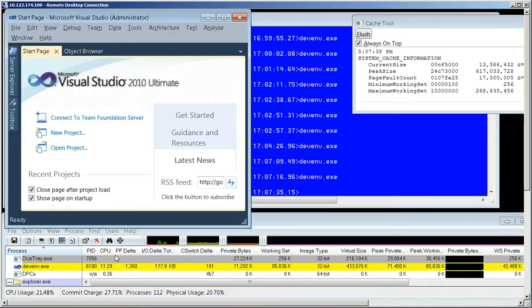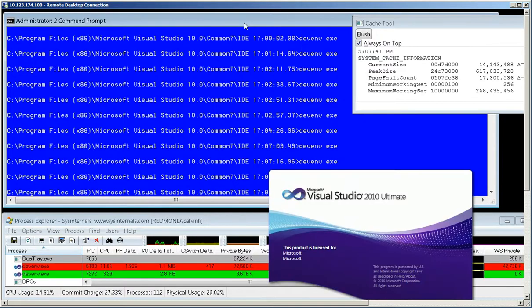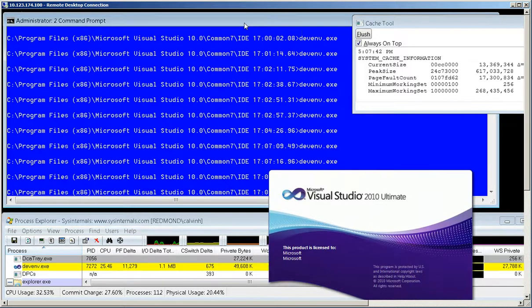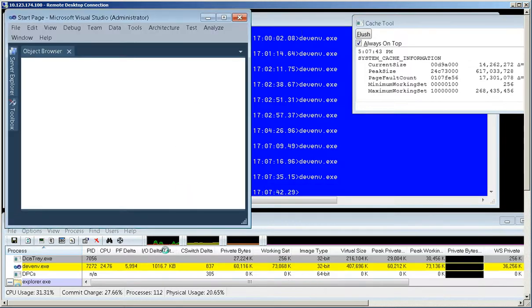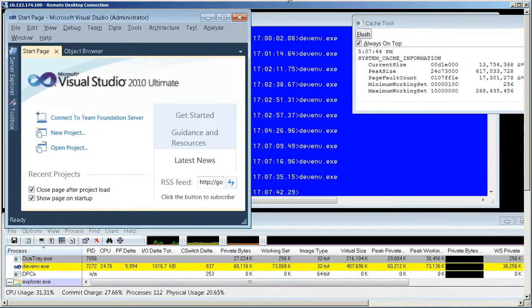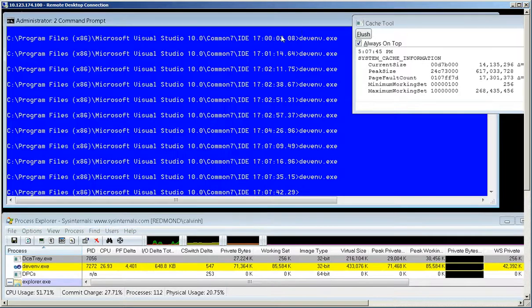You can see that it takes about 25% of four processors - that's about one full processor - and it takes about two or three seconds to start.